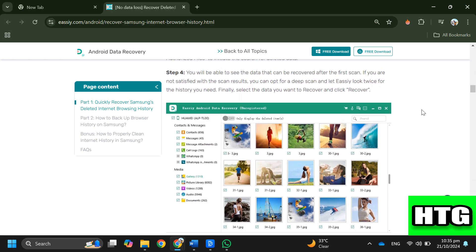Step 4: After that, launch the computer application and choose scan authorized files to begin looking for the deleted data. Step 5: You will be able to see the data that can be recovered after the first scan.